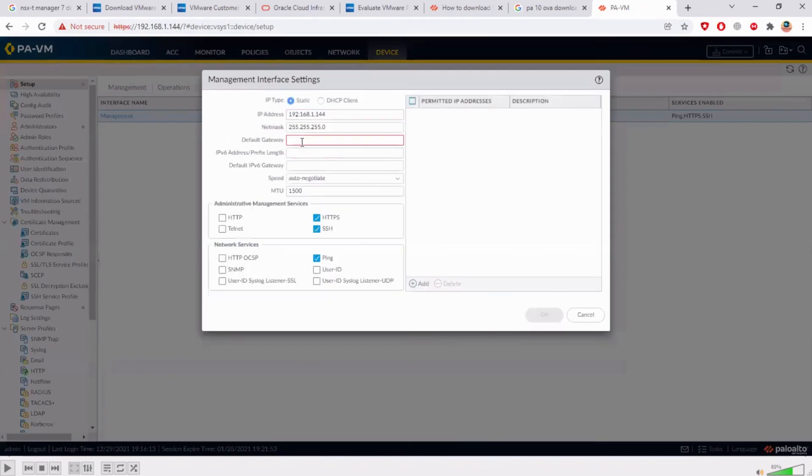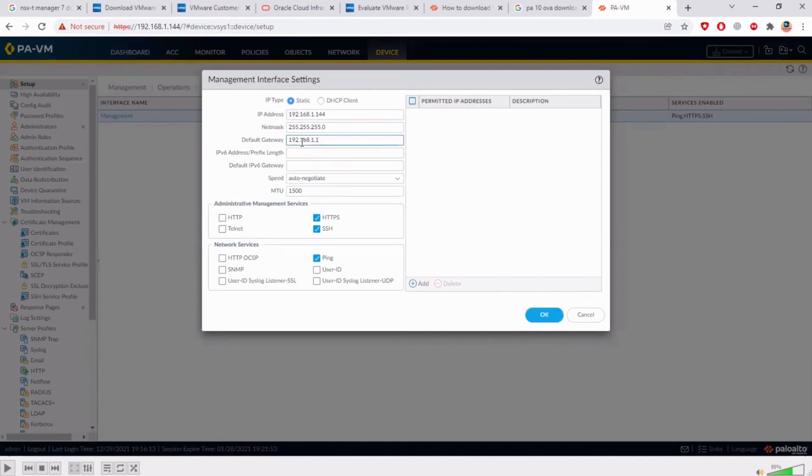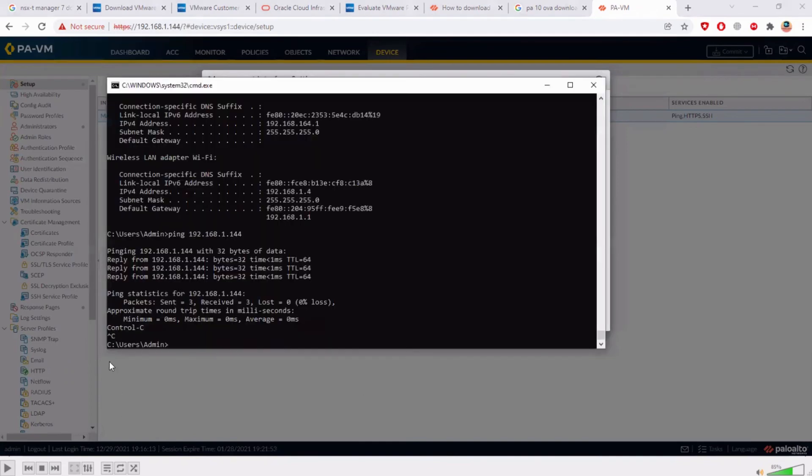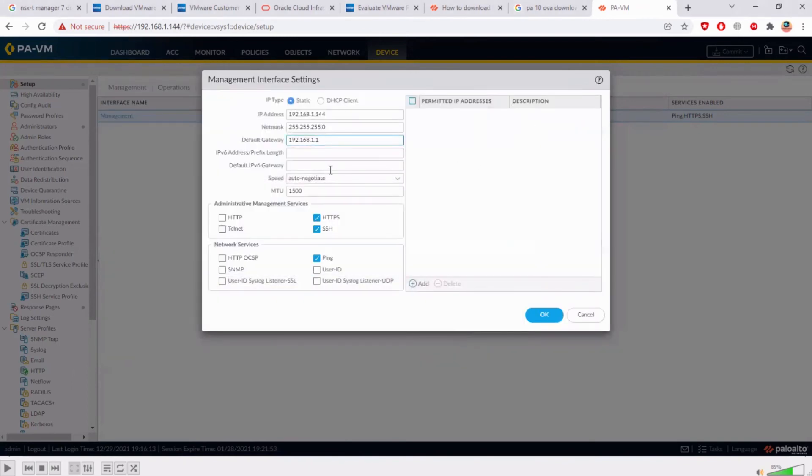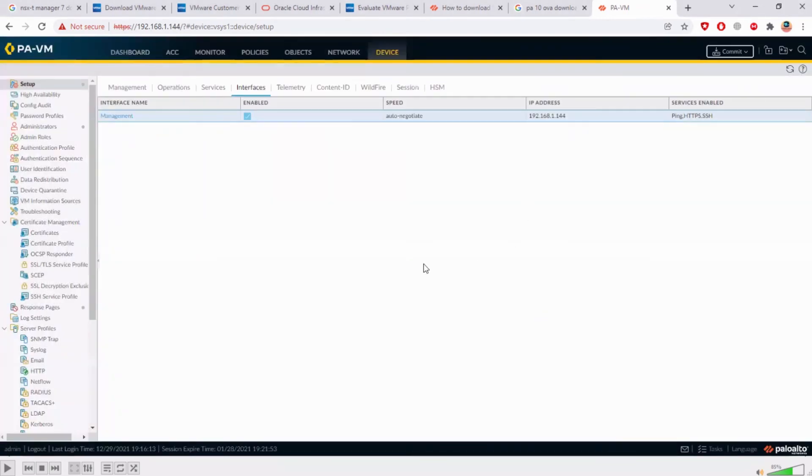And where do you give it? You give it here. So this should be the IP address of your router which is 1.1 and this can be also confirmed through the host machine. So whatever gateway you have set on the host machine, it should be the gateway on the firewall as well. So I'll click here and where to commit.